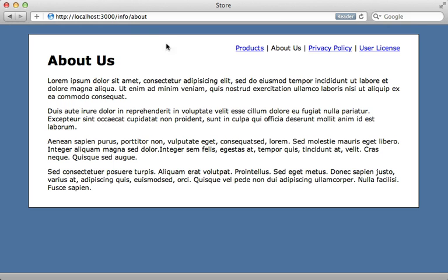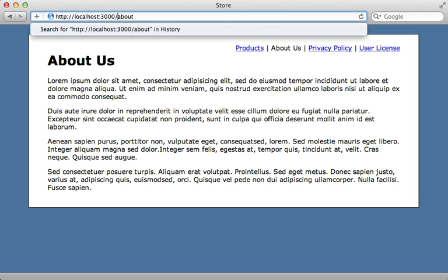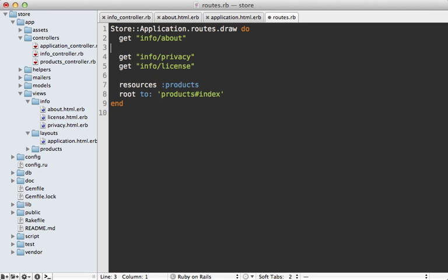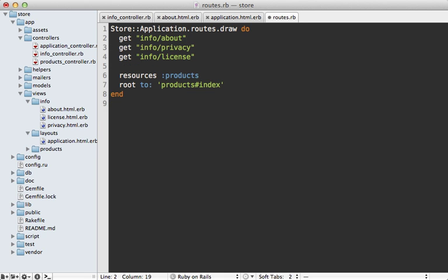Now what if we want the URL to this page to just be slash about instead of info slash about? Now if we check out the routes file, you can see that there were some entries which were added by the controller generator, and this is what we've been using so far.